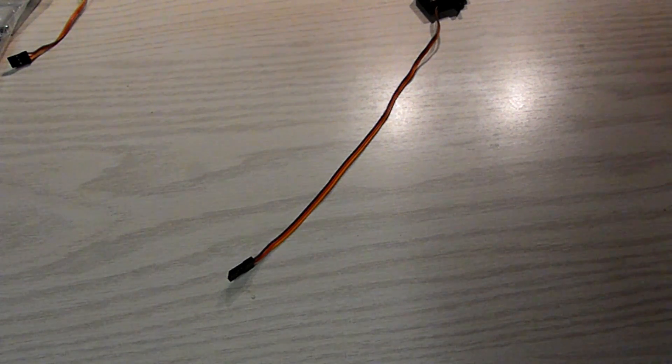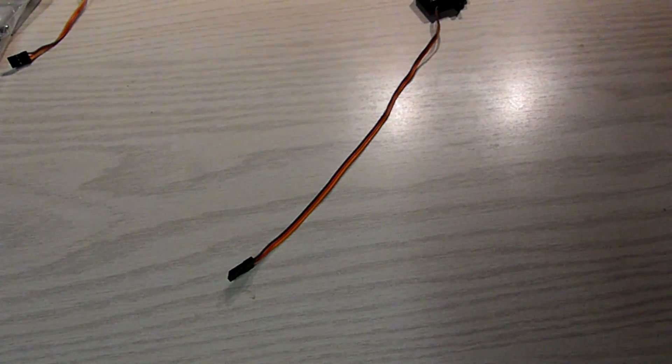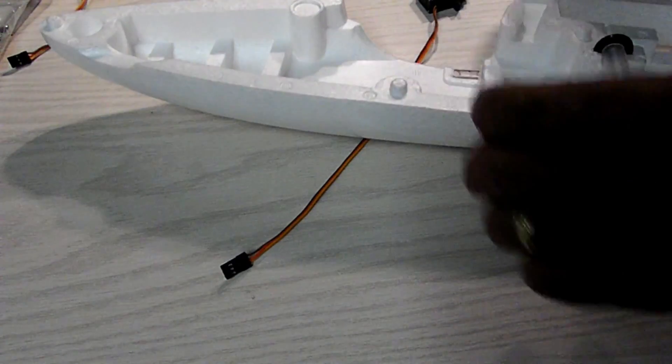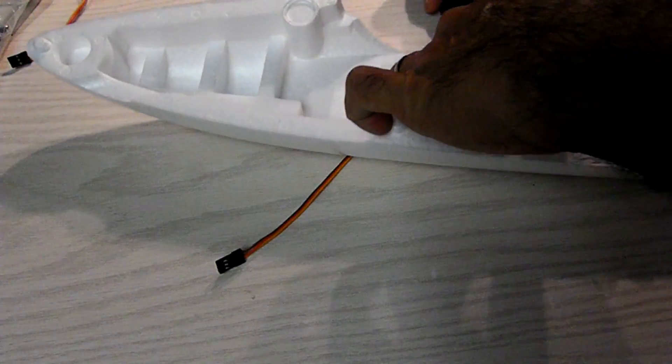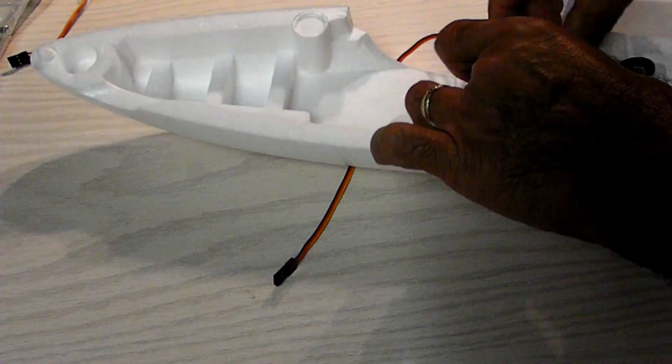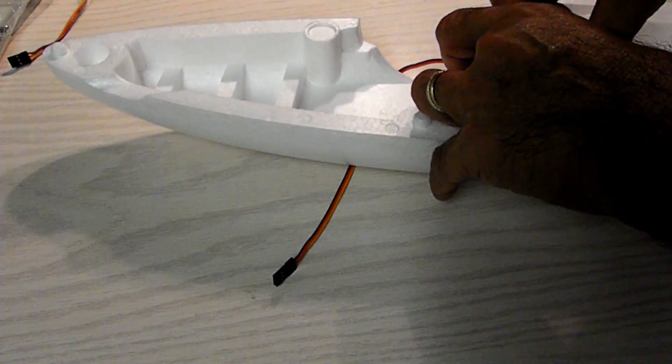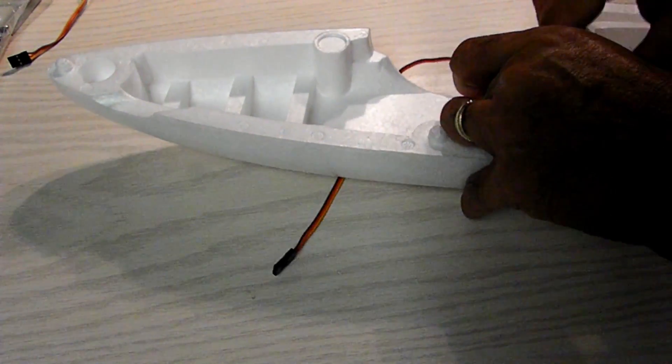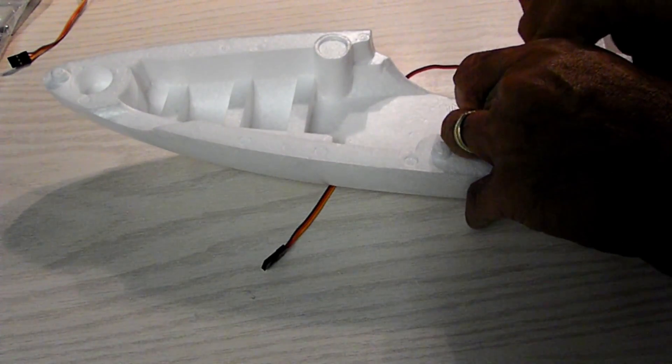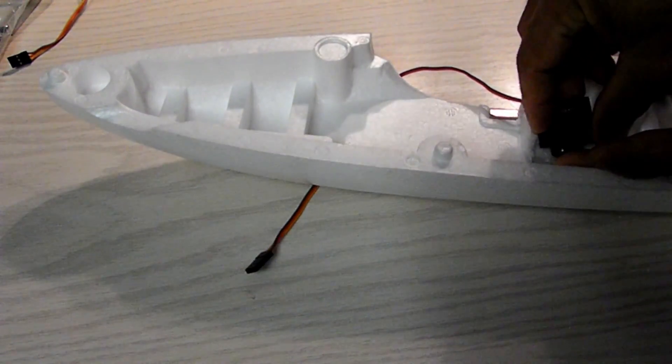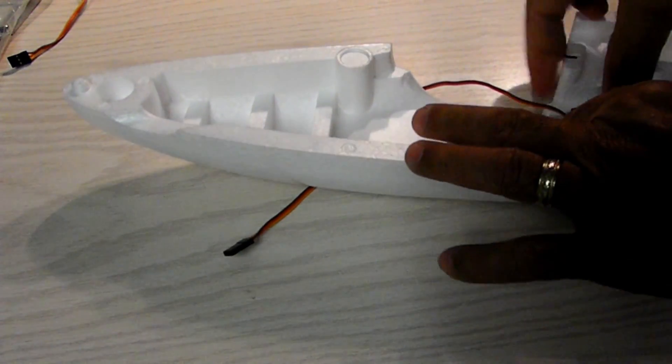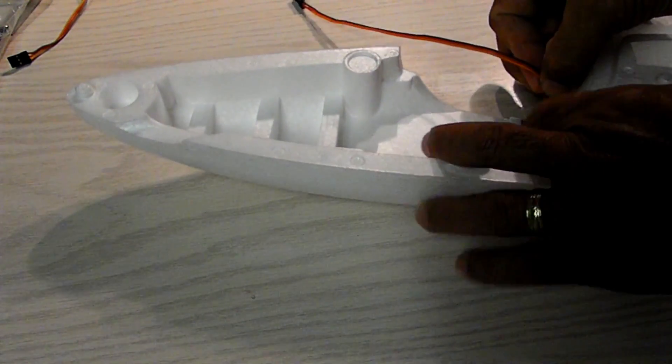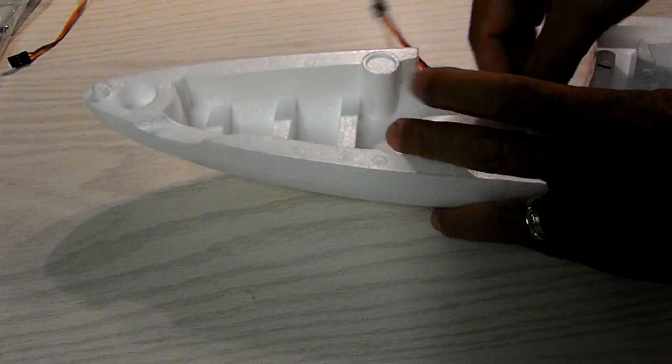So I put it through. Connect the servo. Make sure it's centered first. And you're done.